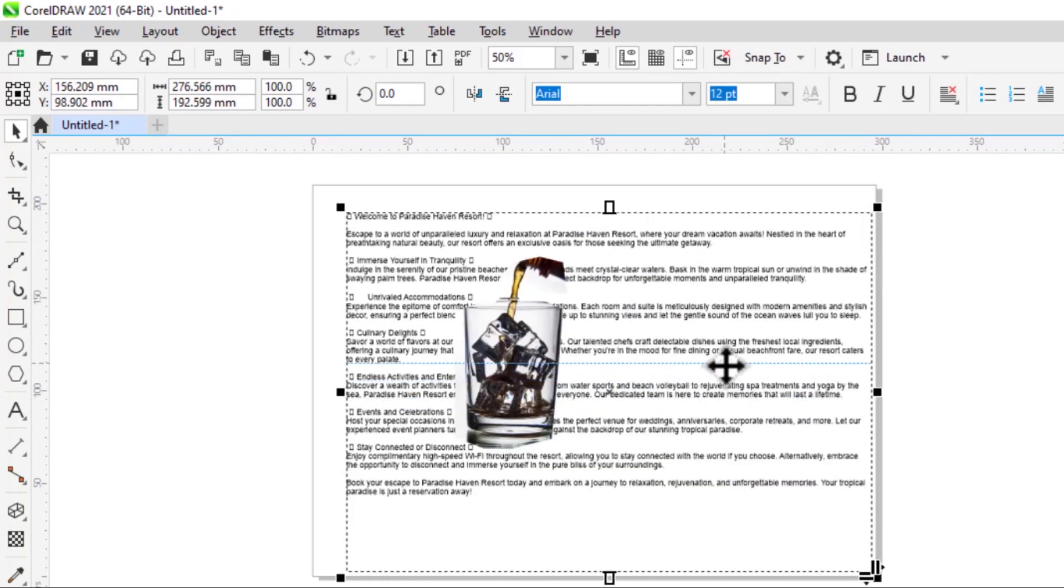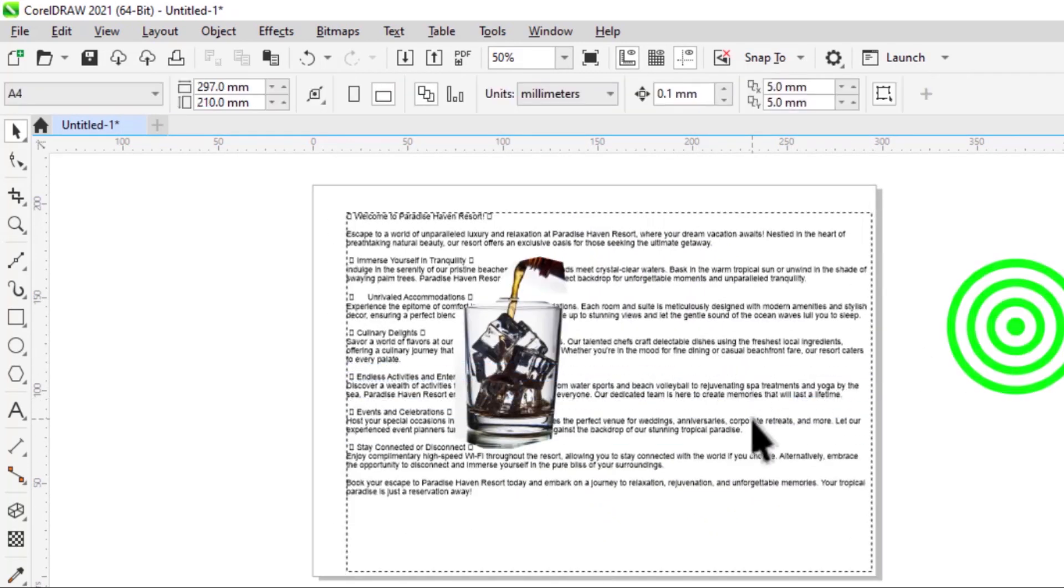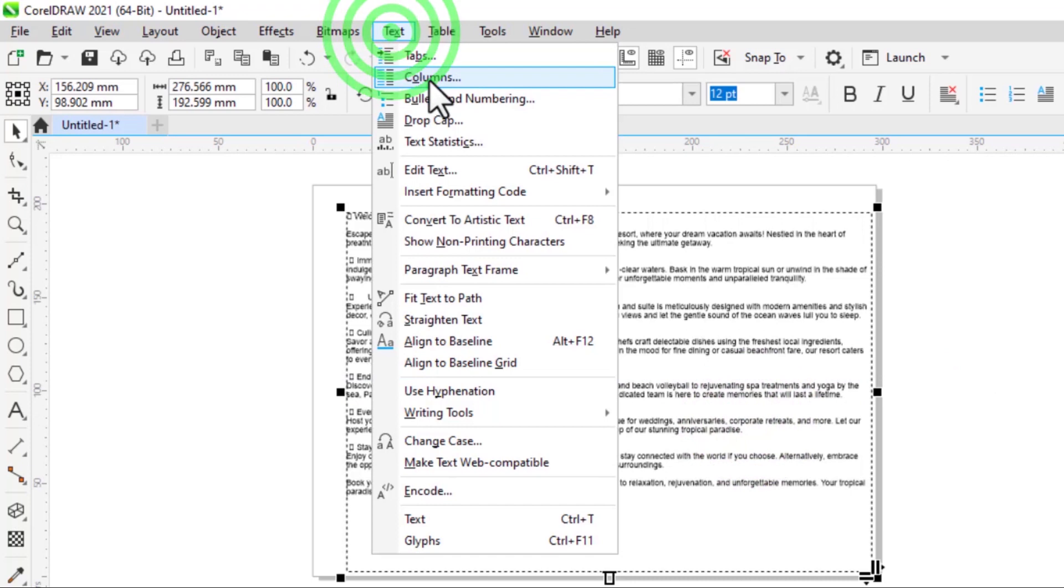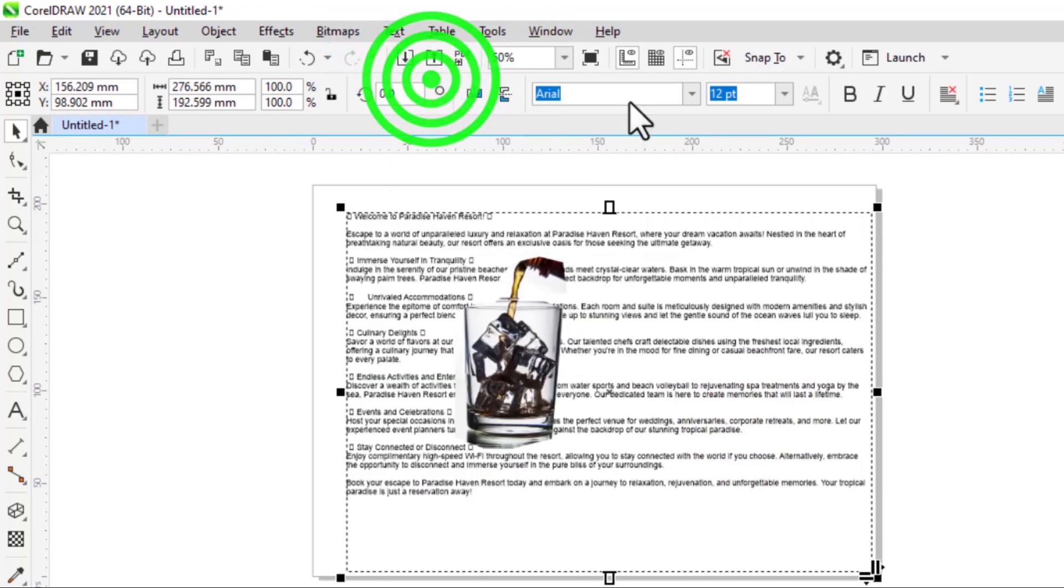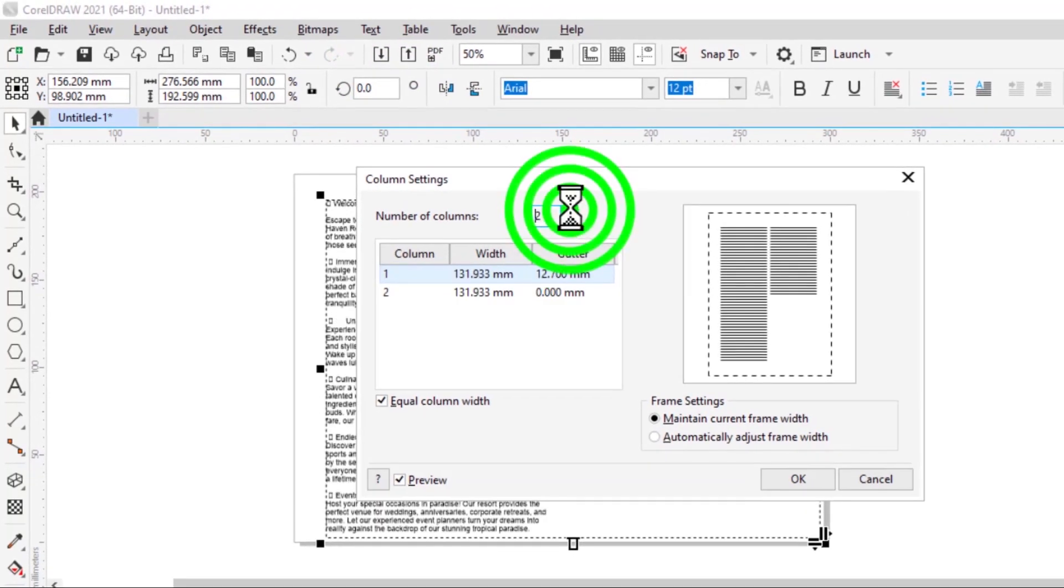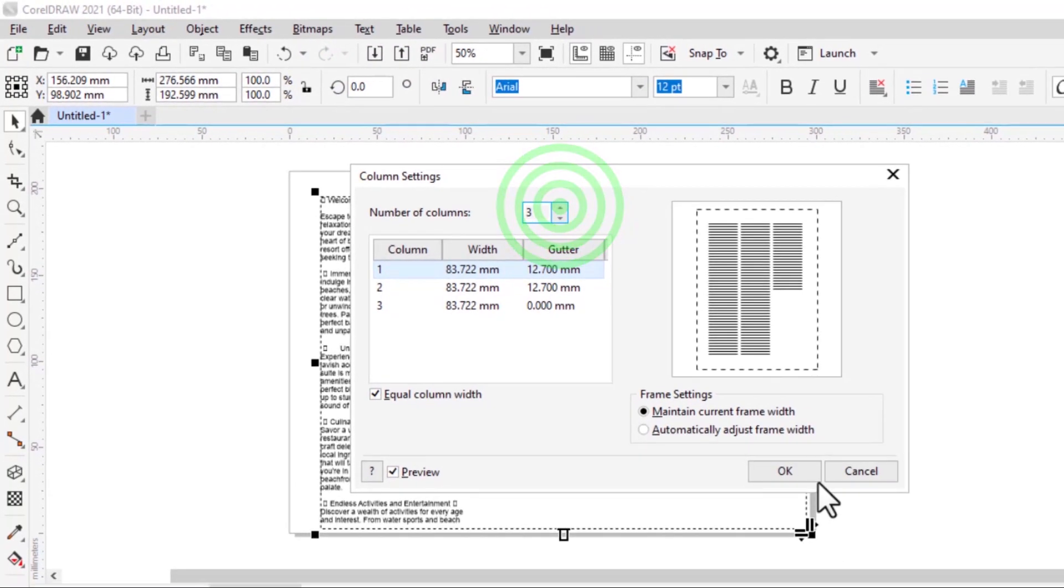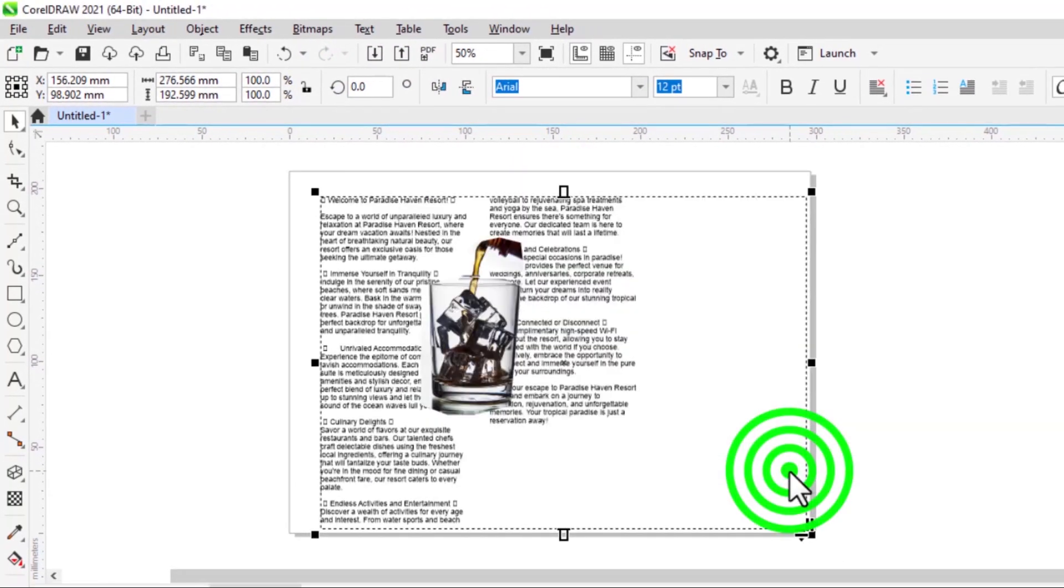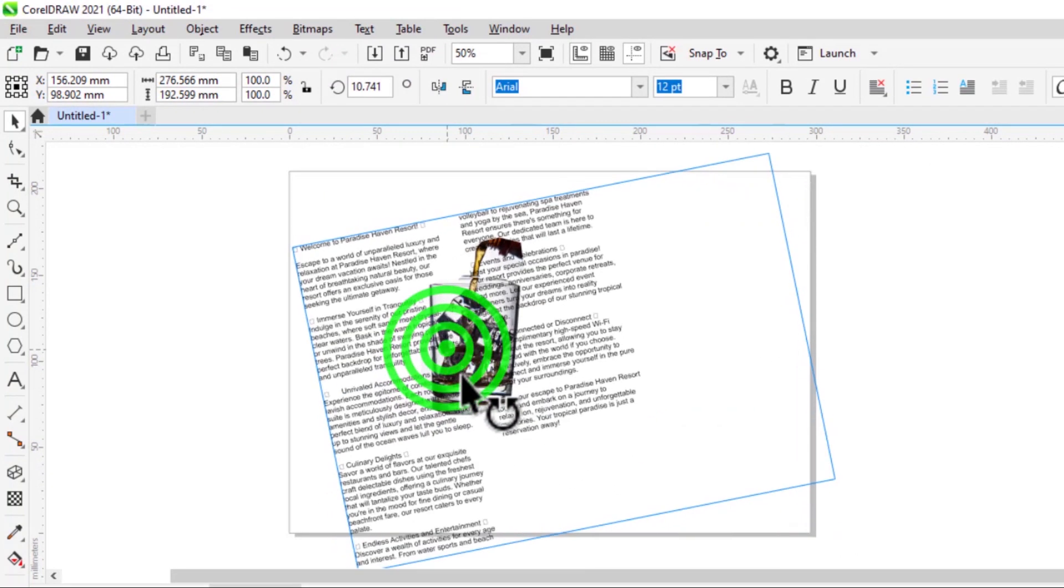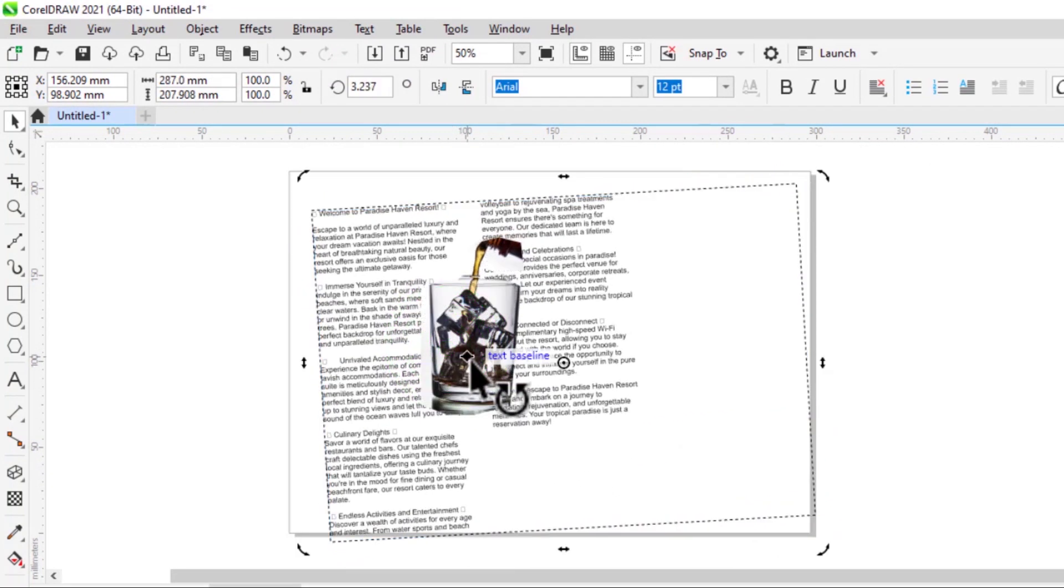Now what I can do is I can add columns to my text. Let's make them three. Click okay and control Z.